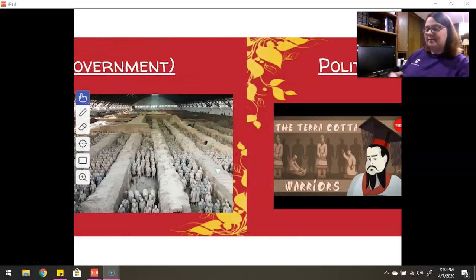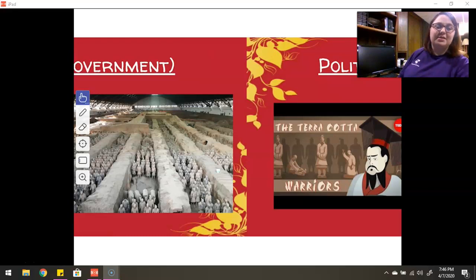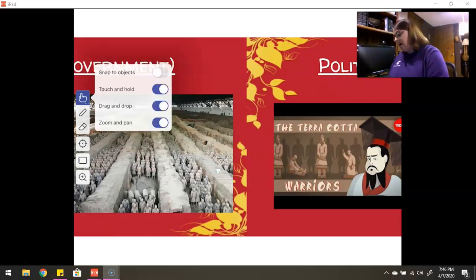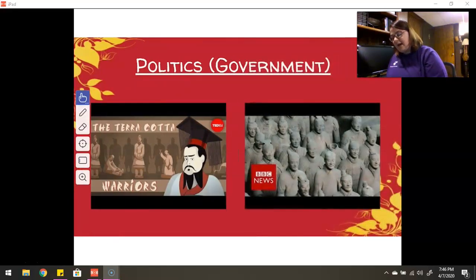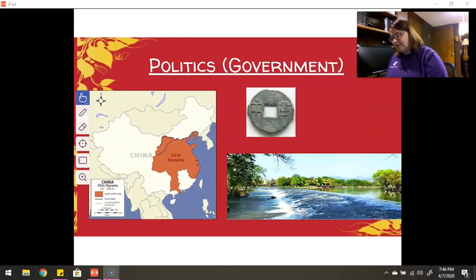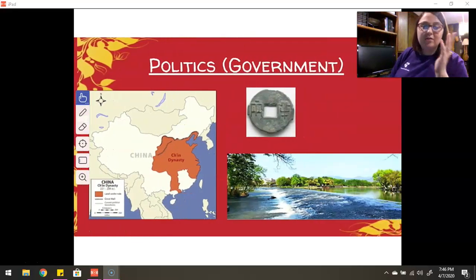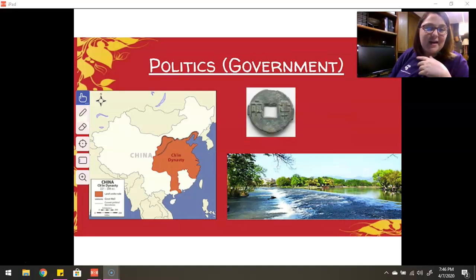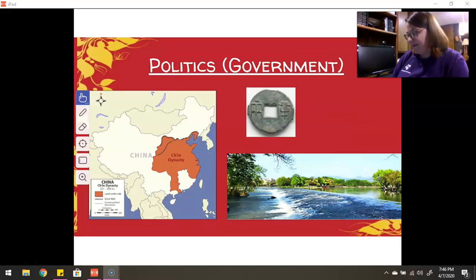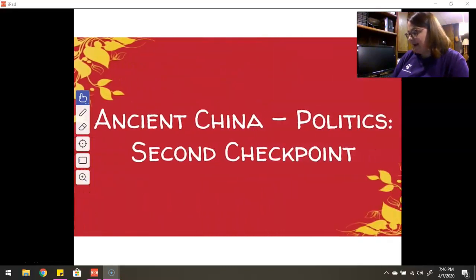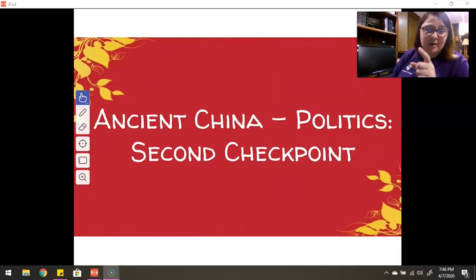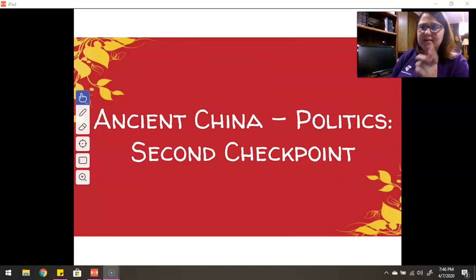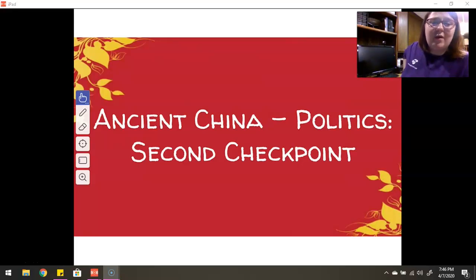So we're going to stop there — my iPad's acting up. There are more pictures of the Qin Dynasty: currency, the canal. If you have questions, drop a comment or hop on Zoom. It's Tuesday so we don't have office hours today, but you can definitely ask tomorrow. We will finish up politics tomorrow.